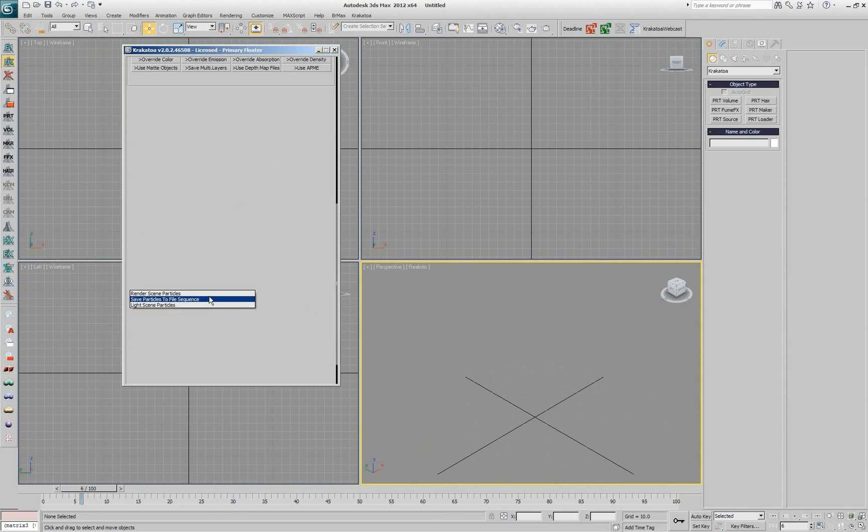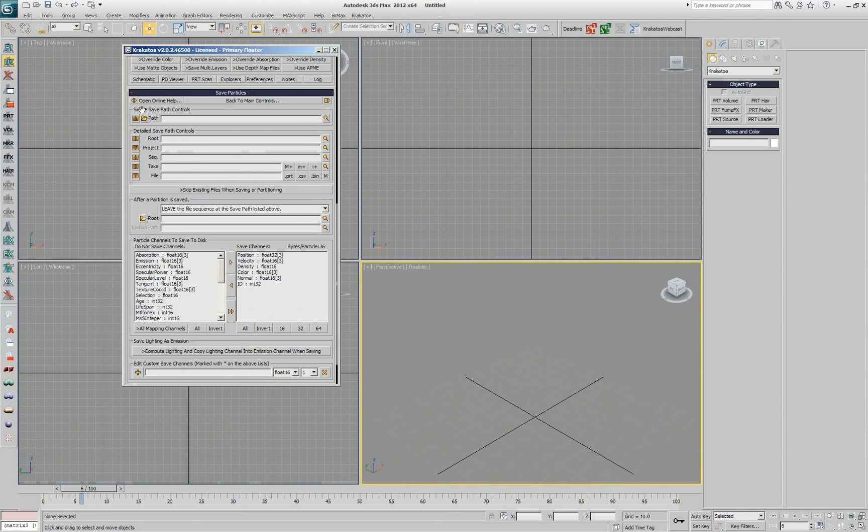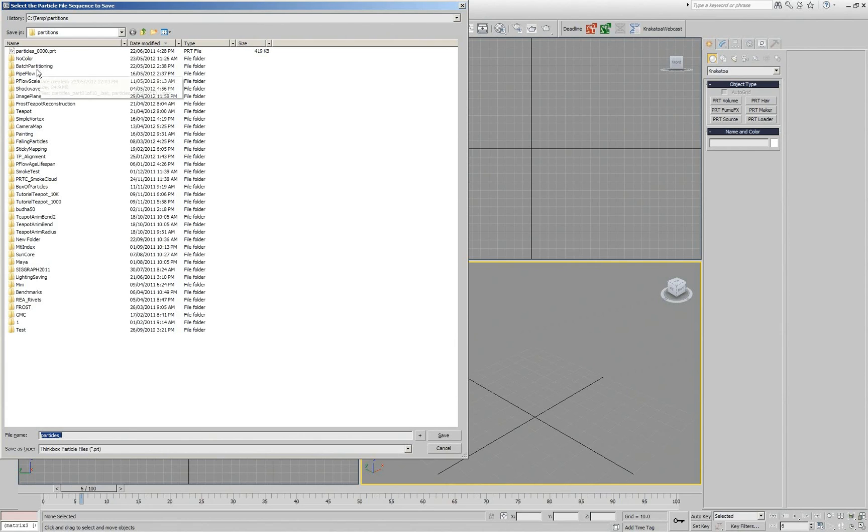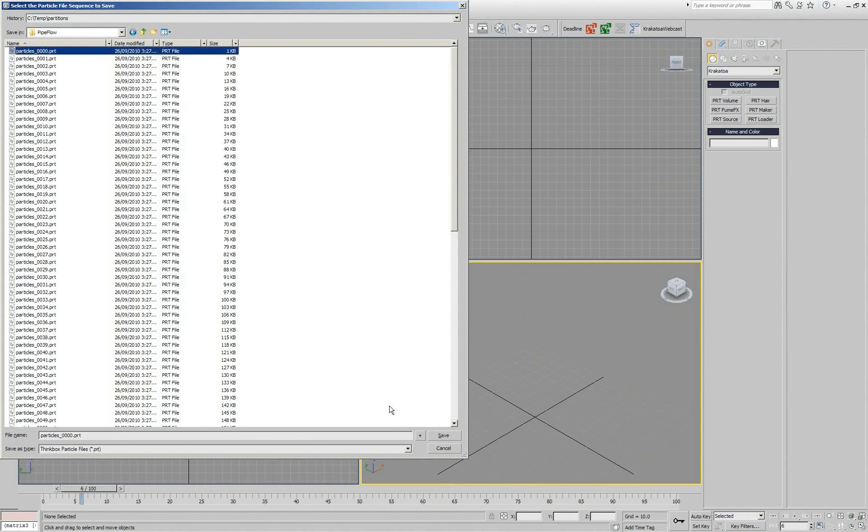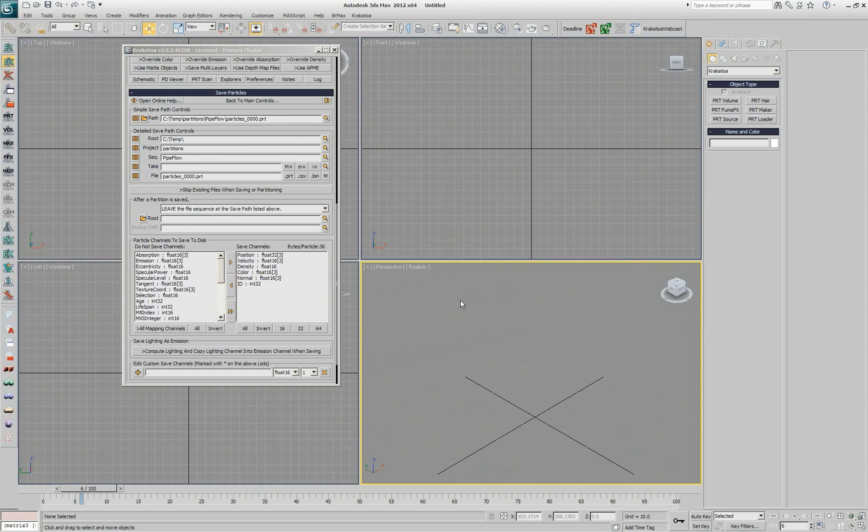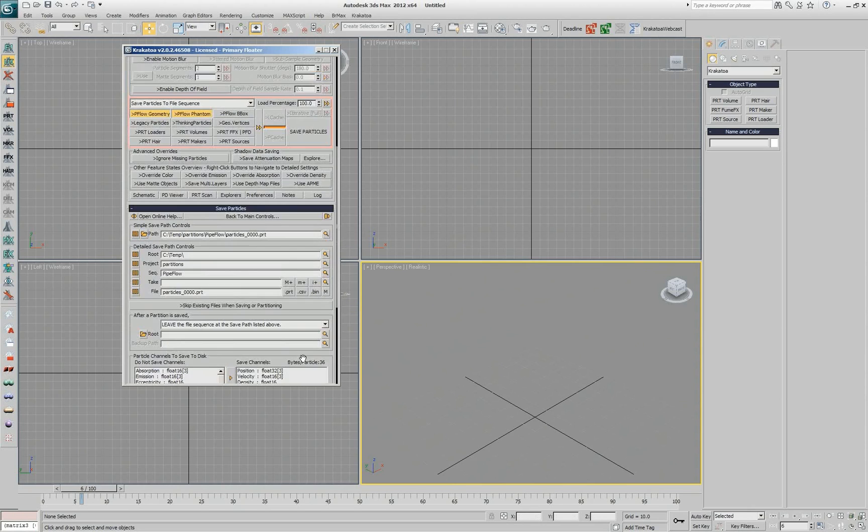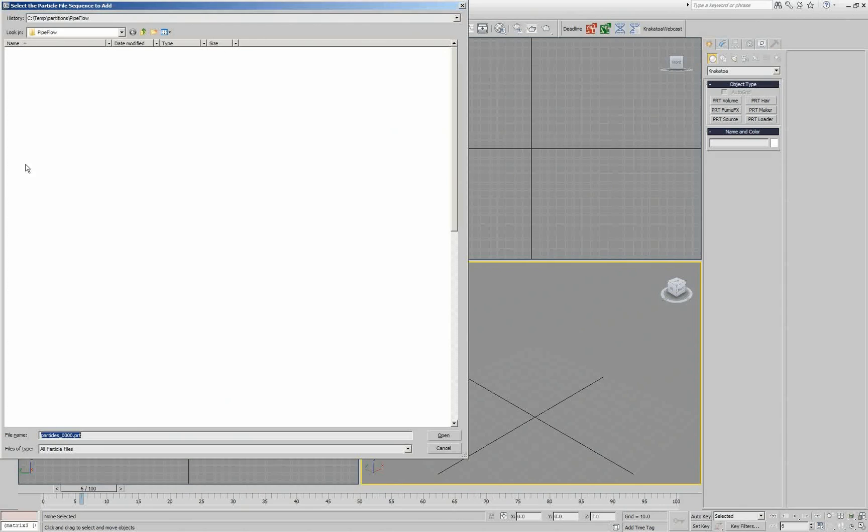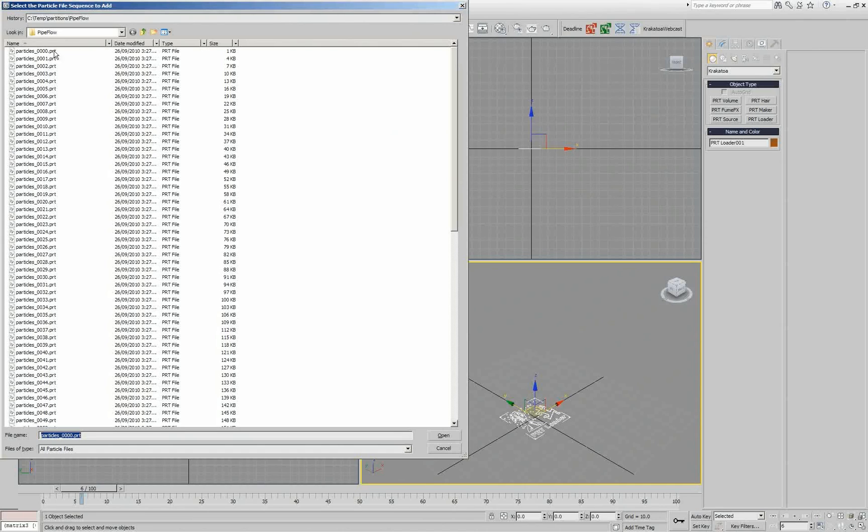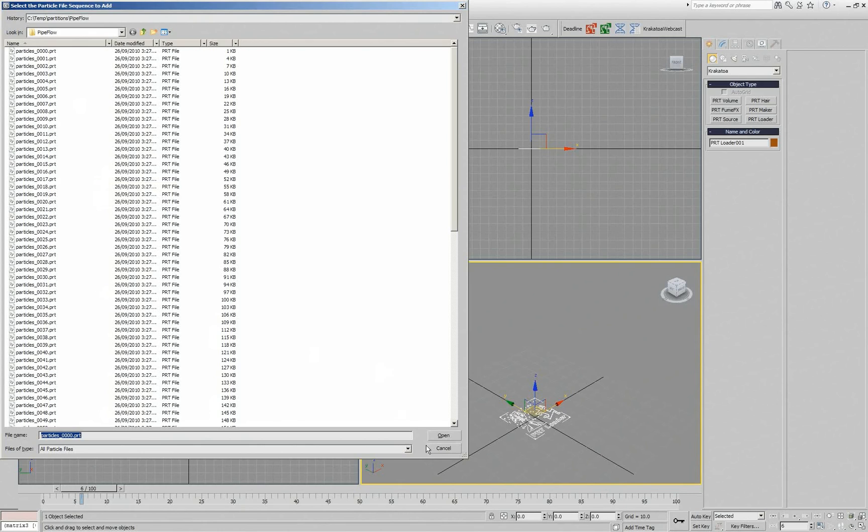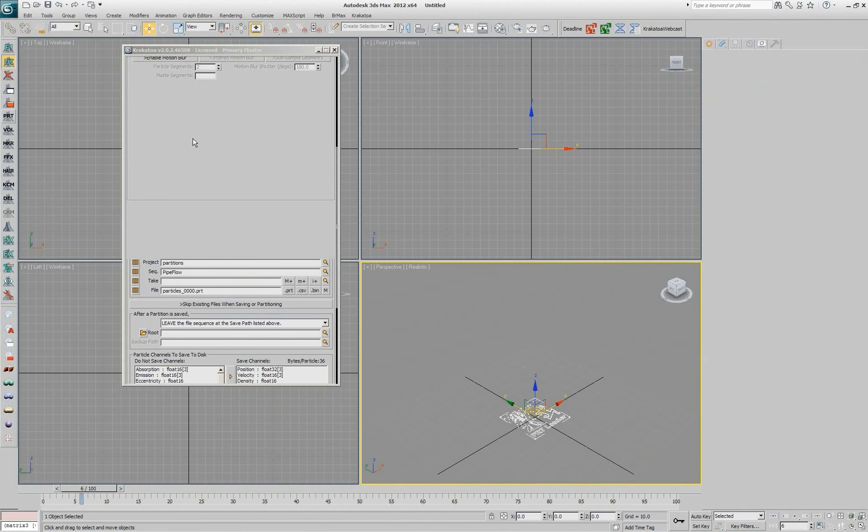This means that if I go to the settings of Krakatoa and say I'm going to be saving particles now and I'm going to save particles in a folder that is called Pipeflow and this is the file that I'll be saving. I'm not really going to save it because they're already saved but if I go and try to create a PRT Loader now,